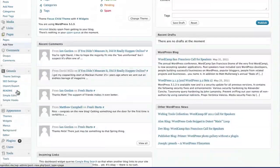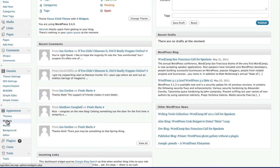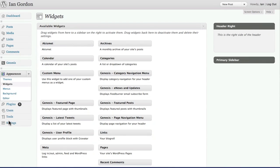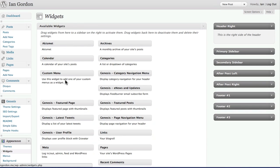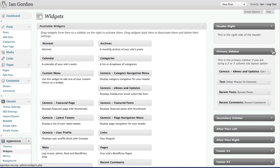And the easiest thing to do would be to drop it into a text widget. So depending on what theme you're using in WordPress, I'm using Genesis here, your sidebars would give you all sorts of different options.